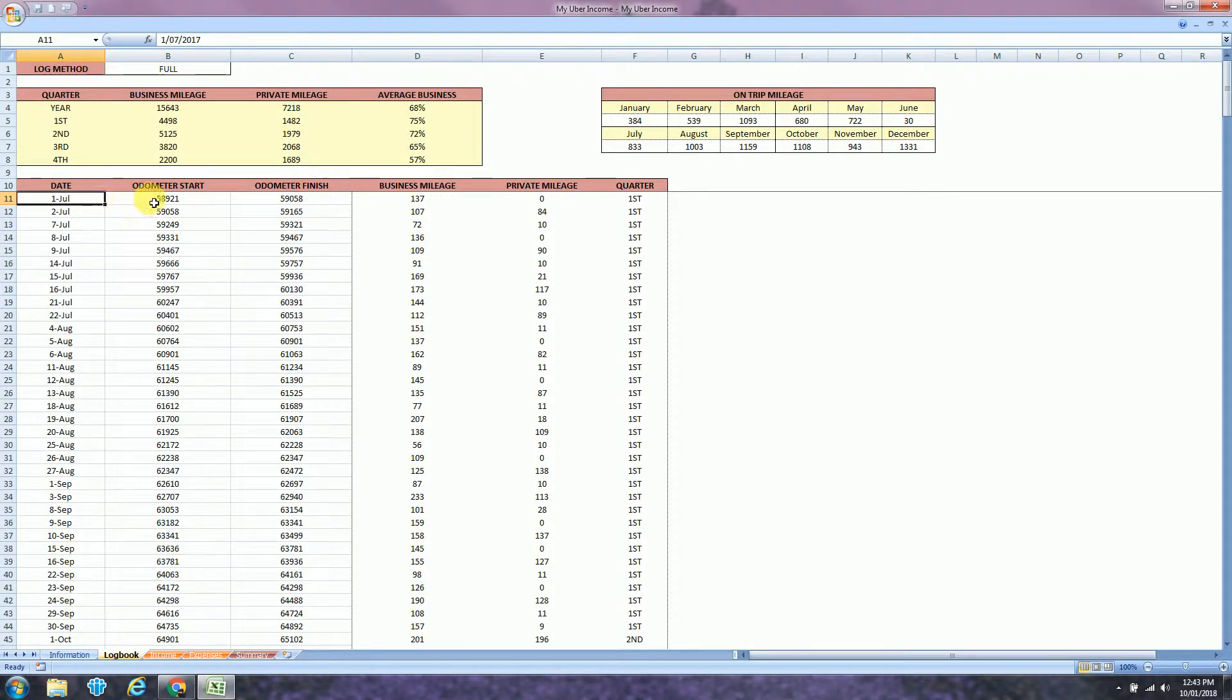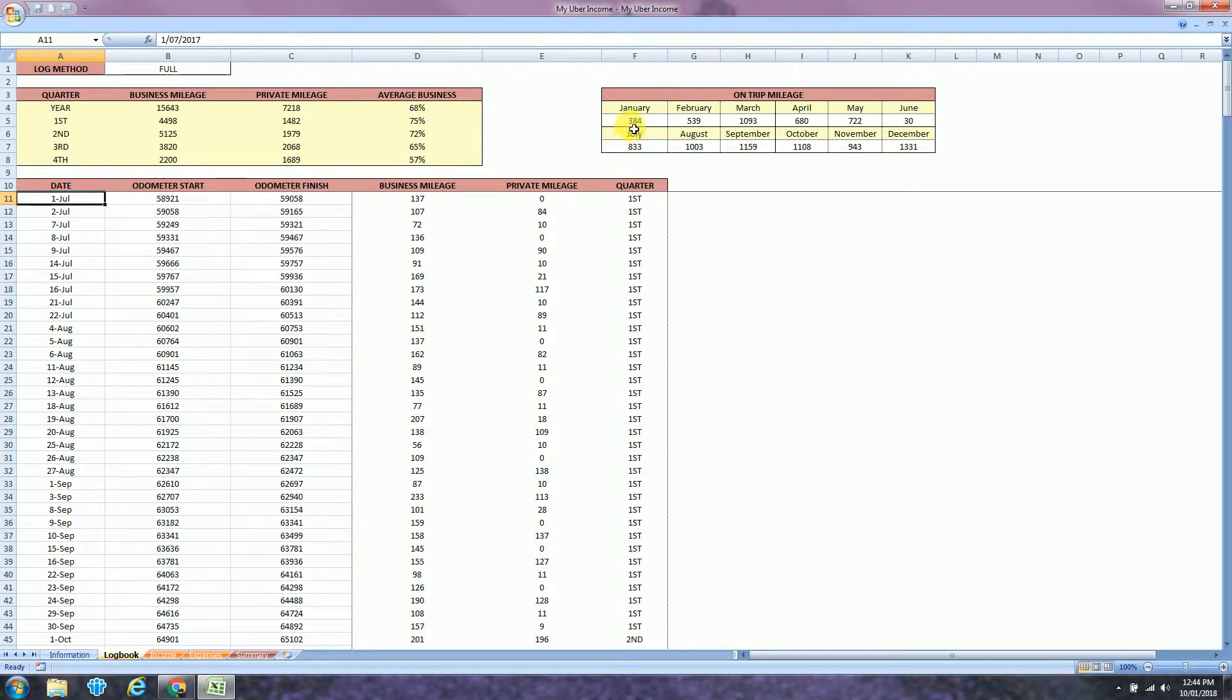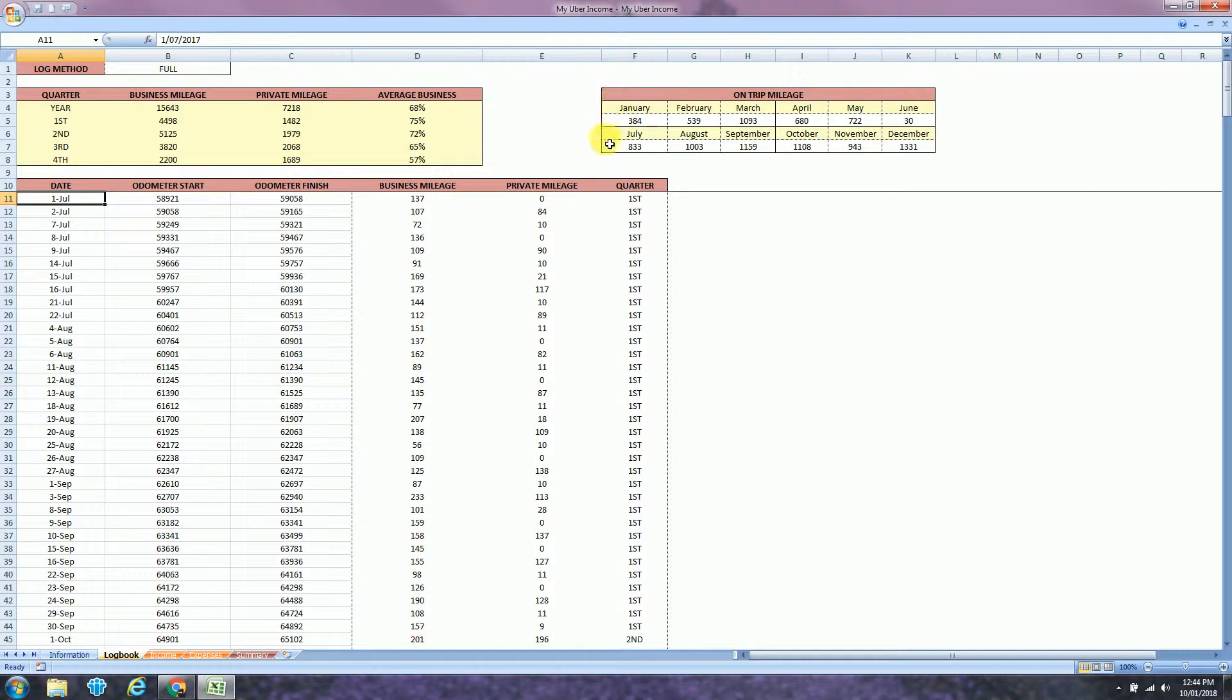So what was your mileage when you started and when you finished. You also have a field called on-trip mileage. You find this information in the monthly tax summary in the Uber website. This will give you in the summary tab what is your dead mileage. I will show you later.